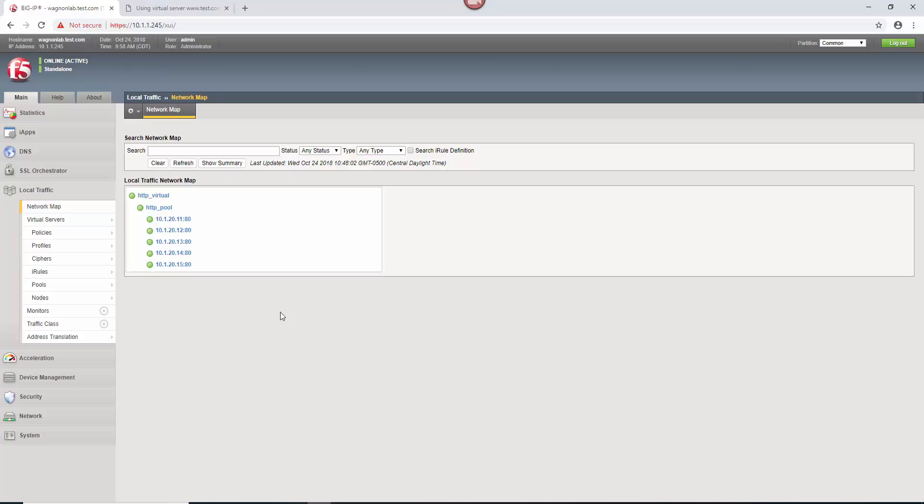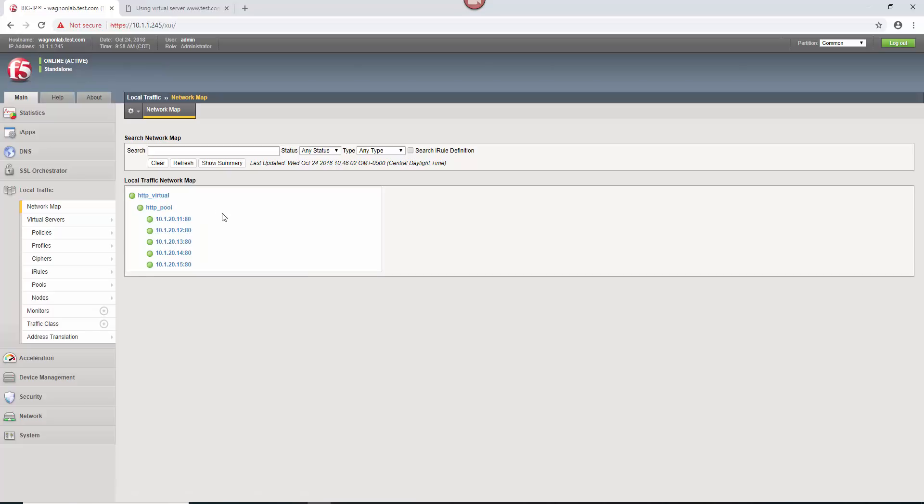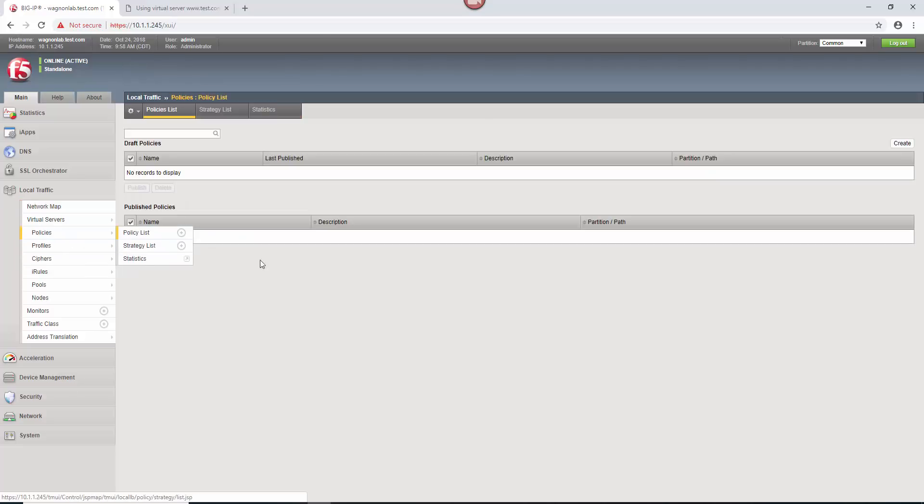So the question is how do we do that. This is a simple redirect. You want to say anyone that visits this virtual server, redirect them to Dev Central. The first thing we do is we go in here to policies under local traffic, go to policies, and you'll notice that there are draft policies and published policies.